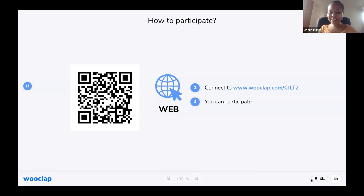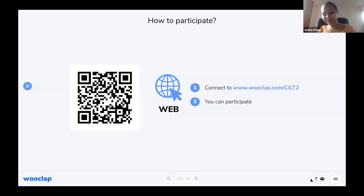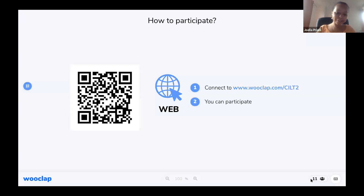Five people are now connected and that number will increase as we wait for everyone to connect. There are two ways of connecting: copying the link and inserting it into an internet-connected device — phone or tablet — or by scanning the QR code. Marianne and Lauren, I didn't see how many connectees there were to the event, just so we know how many participants there are.